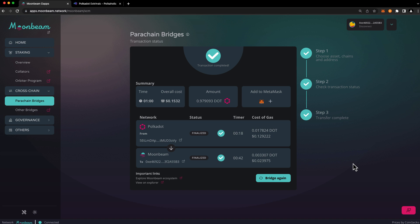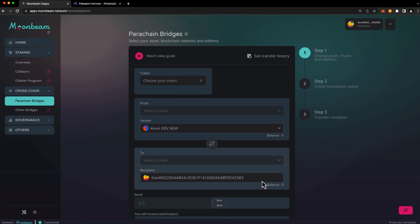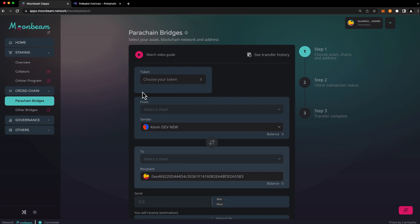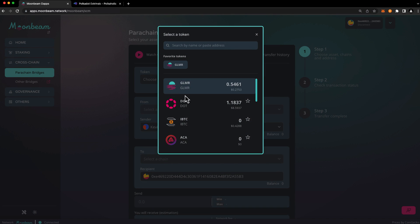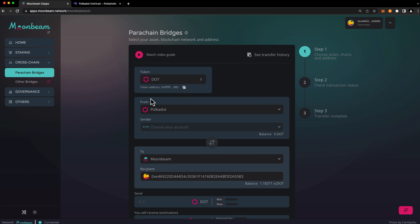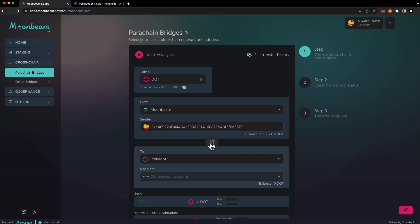Now let's send the XC DOT from Moonbeam back to the Polkadot relay chain. I'll go ahead and press bridge again. Choose the token as DOT in this case. Then we'll press the switch directions button. Ensure that the sending account is correct on Moonbeam and you can double check the balance of the sending account here.